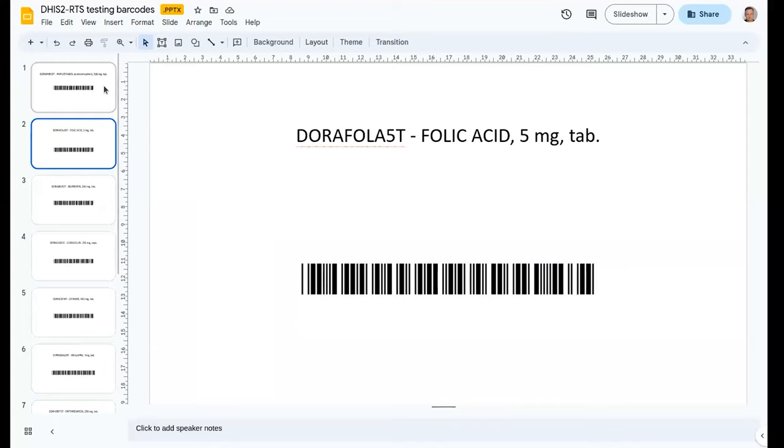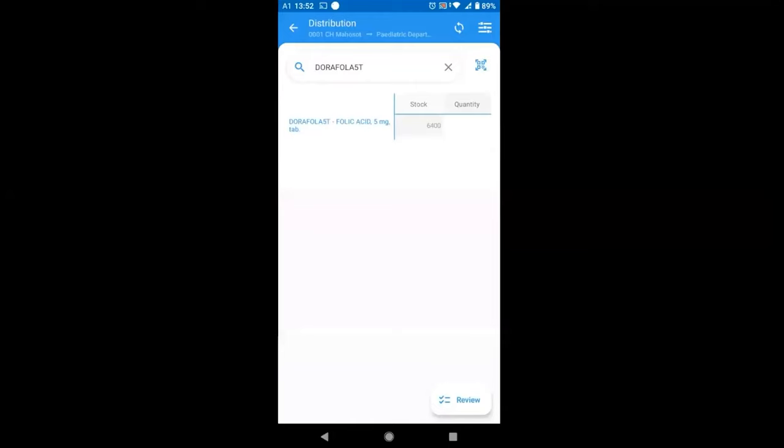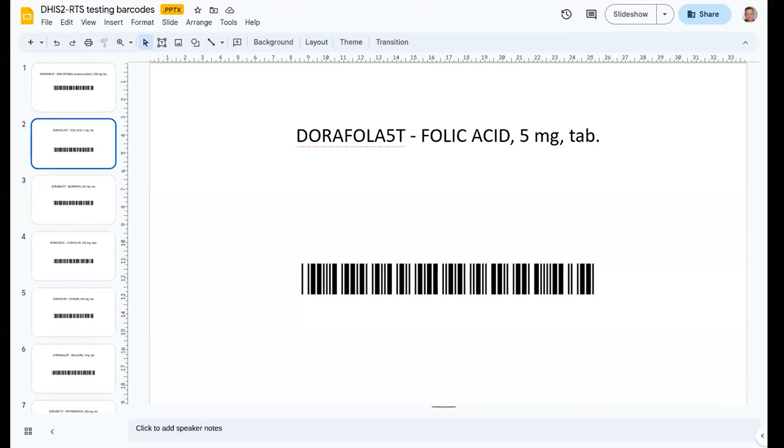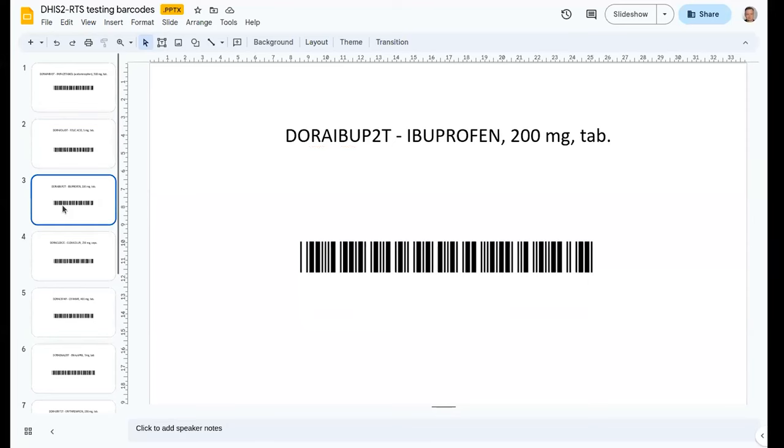So I'll confirm this 200 now. Again, you see that stock on hand is updated to 8500. I'm going to open the barcode scanner for the second item, which is folic acid. So the barcode scanner has recognized the item. I'm going to take 400 of those.